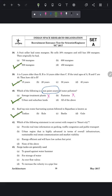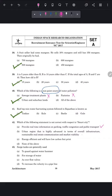Question 42: which statement is not correct with respect to a smart city? Options include: providing real-time information on parking, traffic congestion, and public transport; being highly advanced in terms of infrastructure, sustainable real estate, communication, and market viability; and being energy efficient with a low carbon footprint. All these are correct goals of a smart city, so the answer is 'none of the above.'